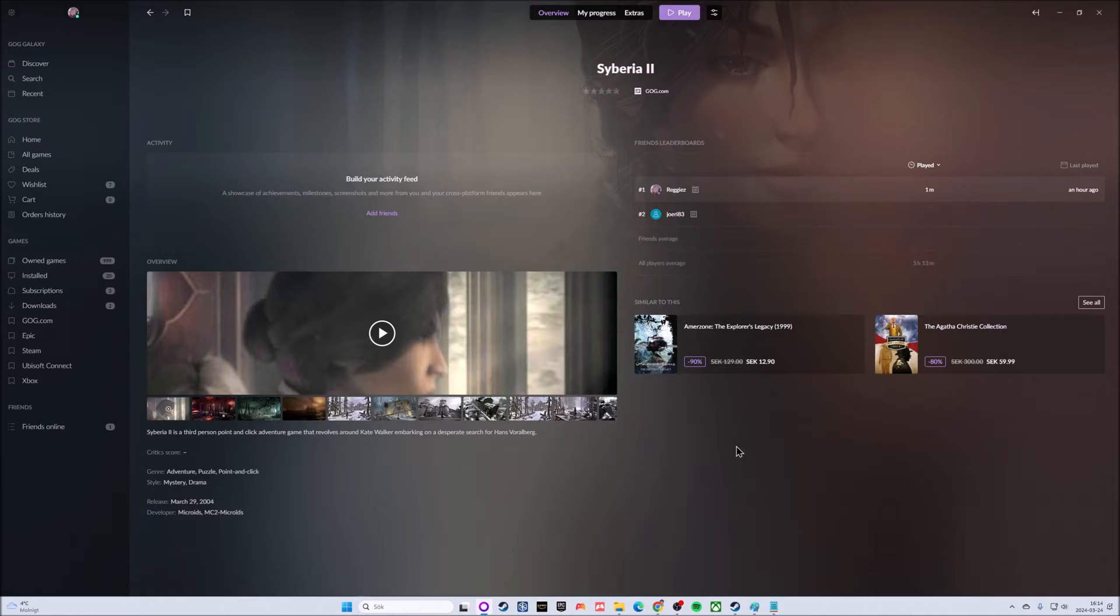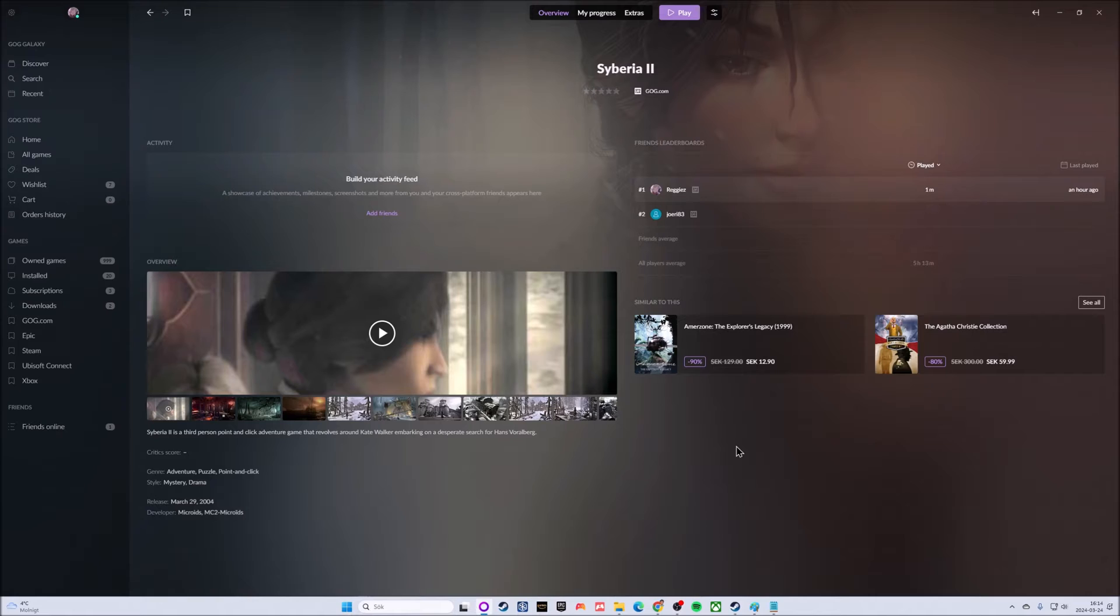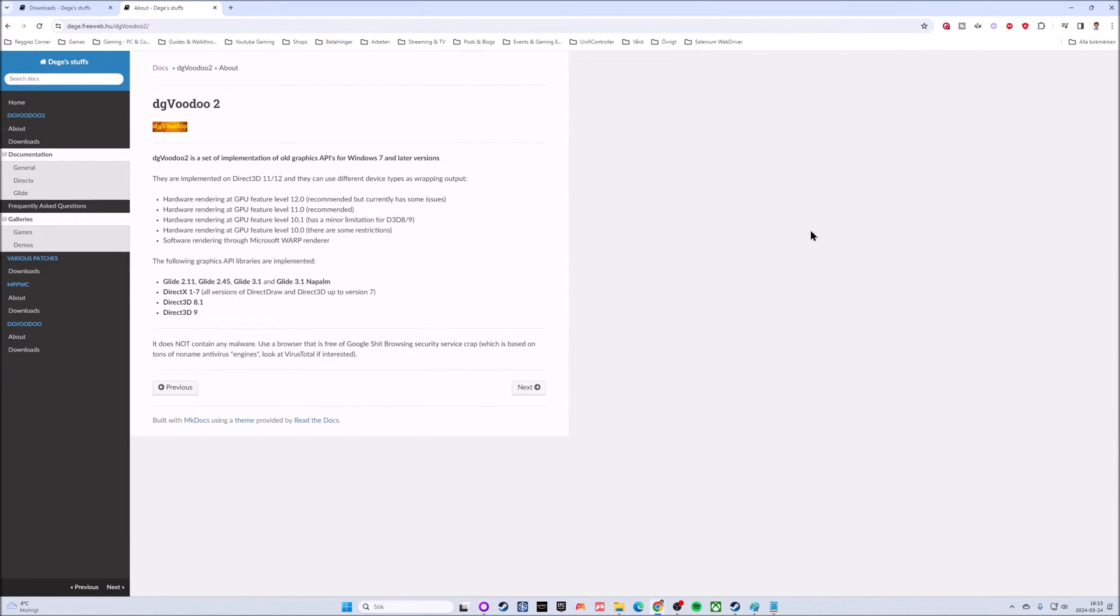Now that we have installed the game, we need some software to start tinkering with it. The software in question for this guide is called dgVoodoo 2. dgVoodoo 2 is a DirectX implementation of old graphics APIs for Windows 7 and later versions. It is updated regularly.